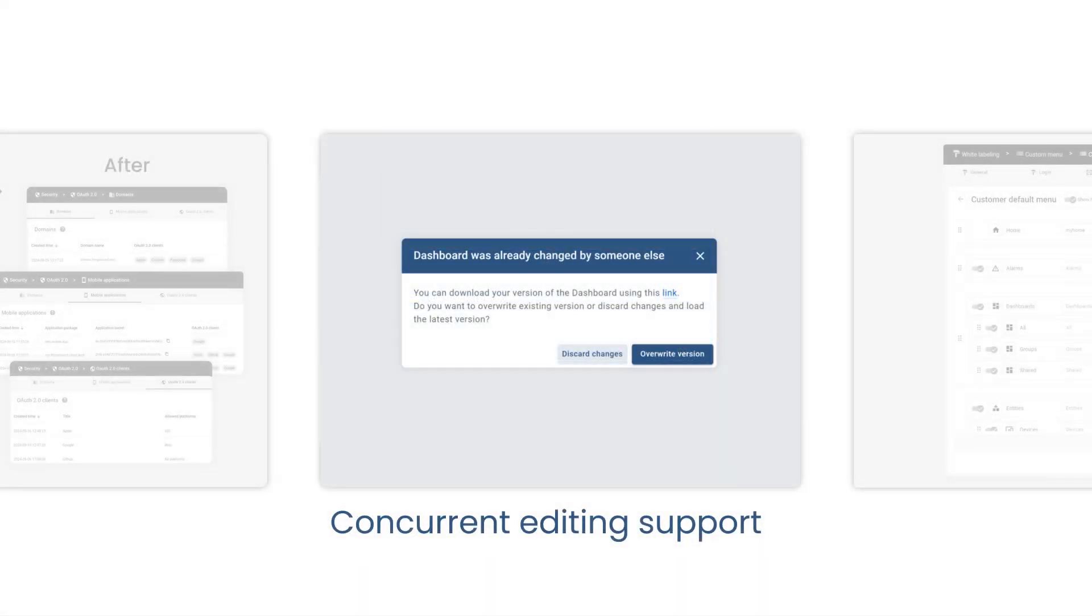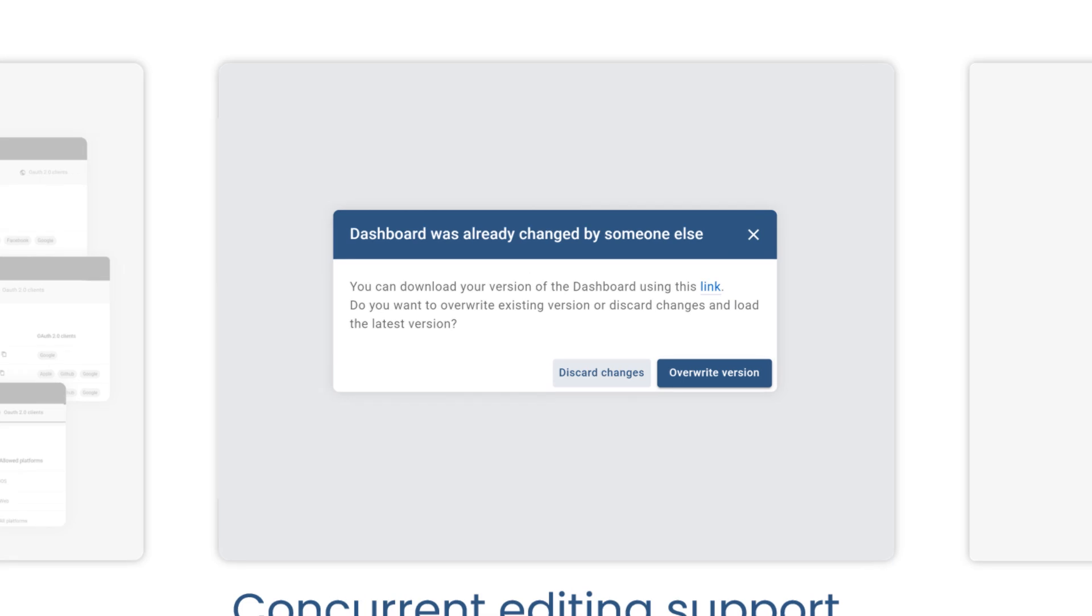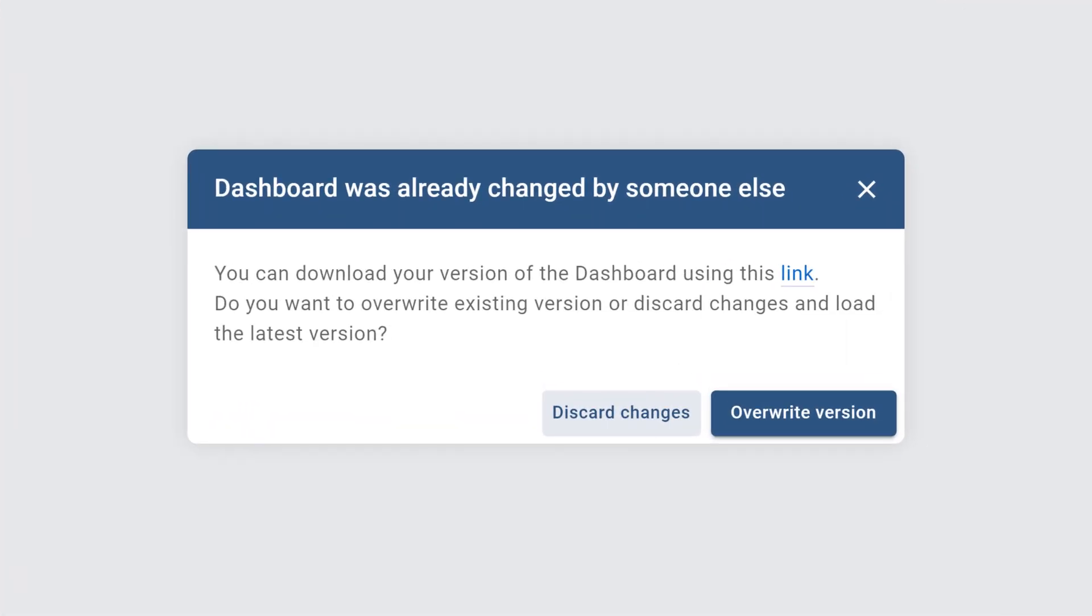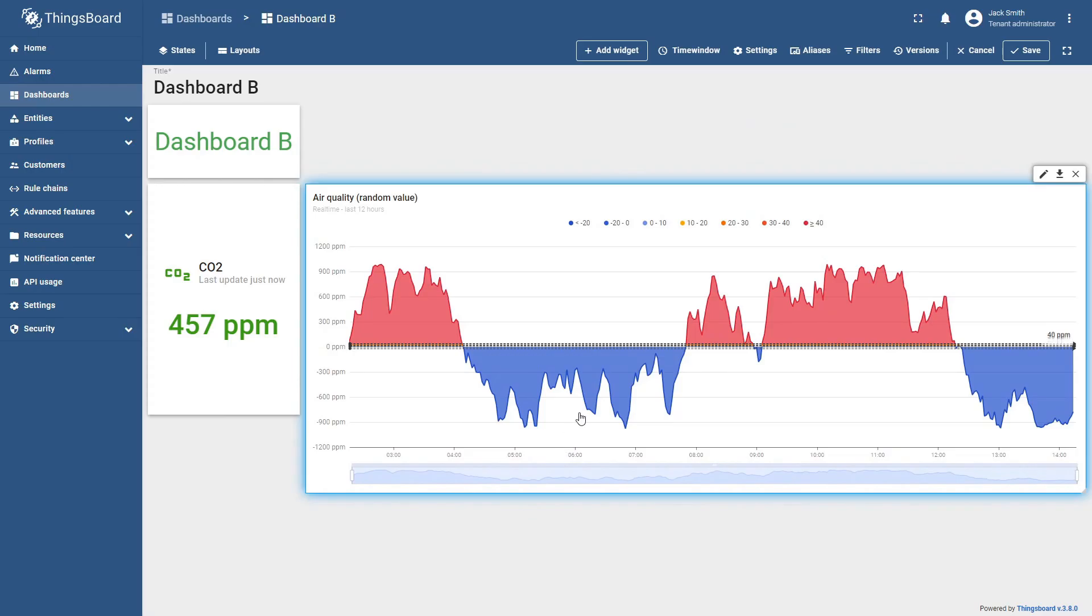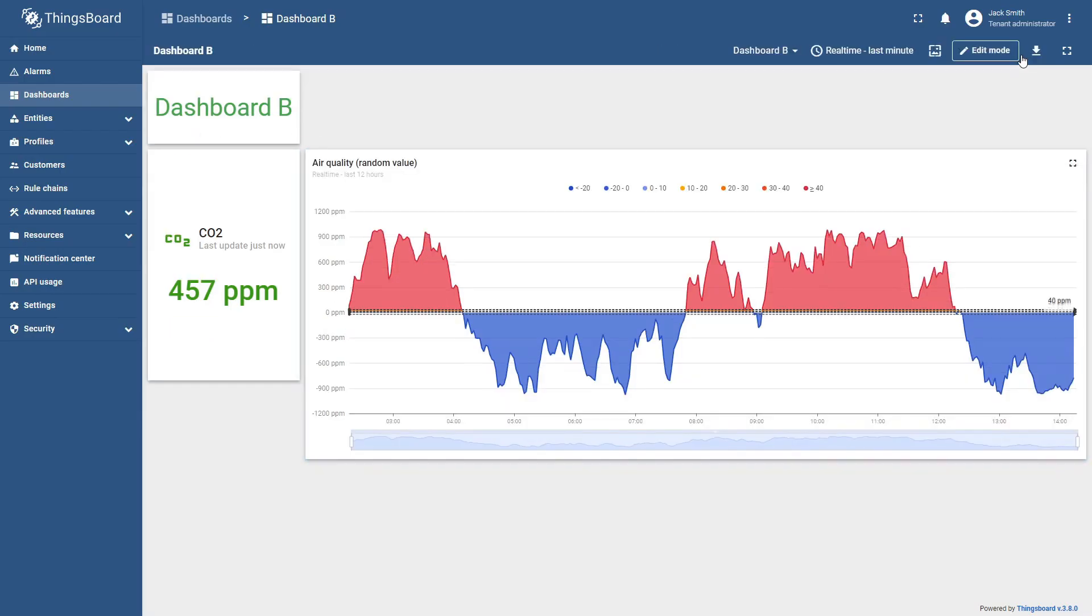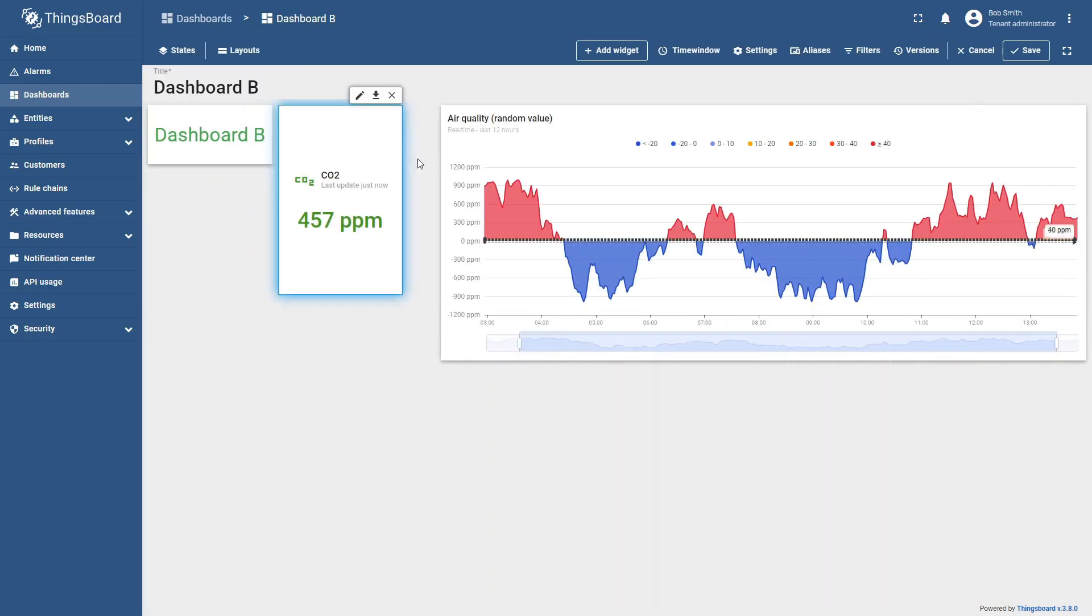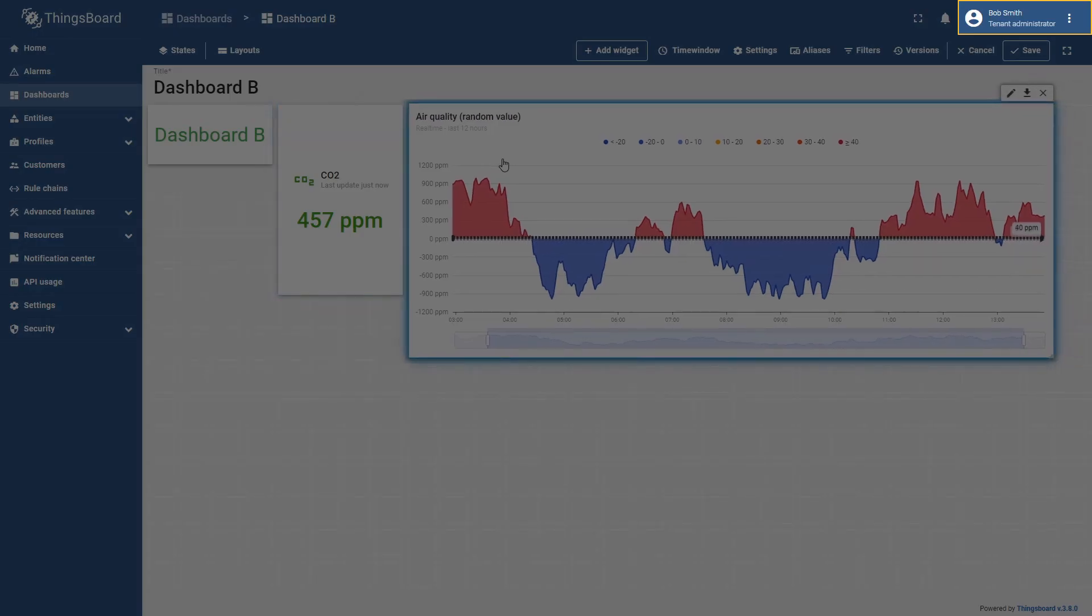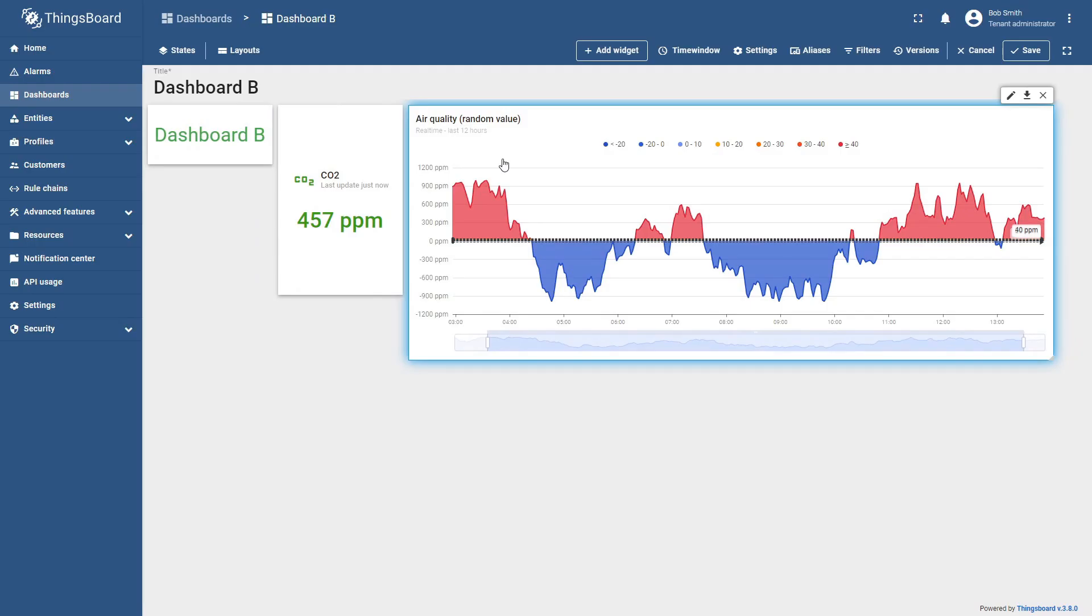In addition, we've also implemented a new feature to manage simultaneous editing on dashboards. From now on, if one user has already modified the dashboard, another will be notified about this when saving their changes.